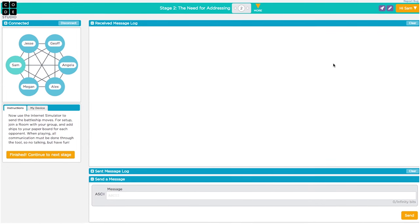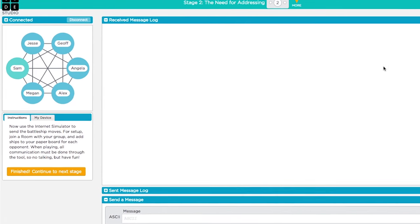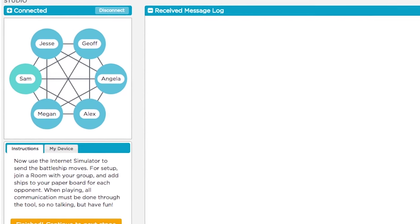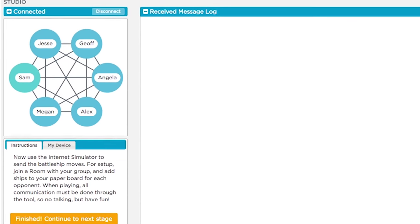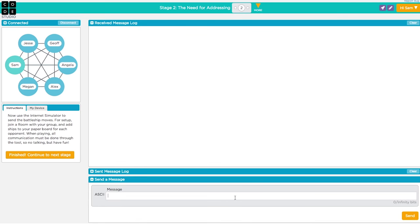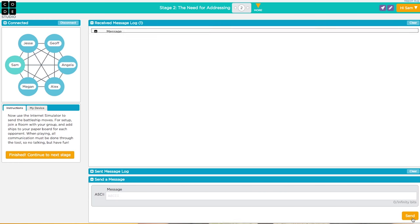Everything should look pretty familiar except now you're connected to more than one person. But what happens when you send a message? In this version, your messages go to everyone you're connected with, including yourself.